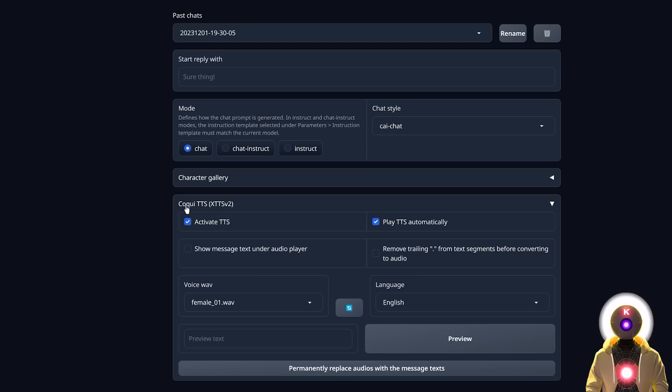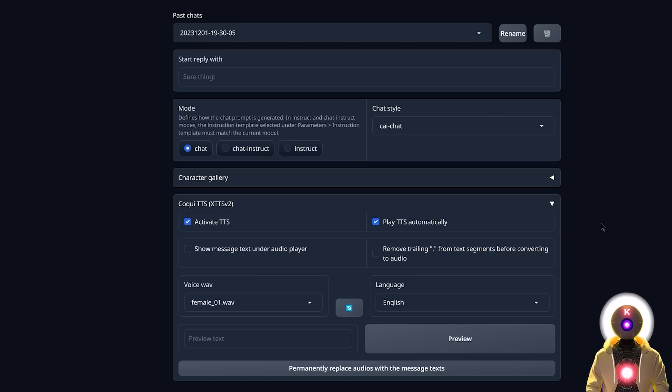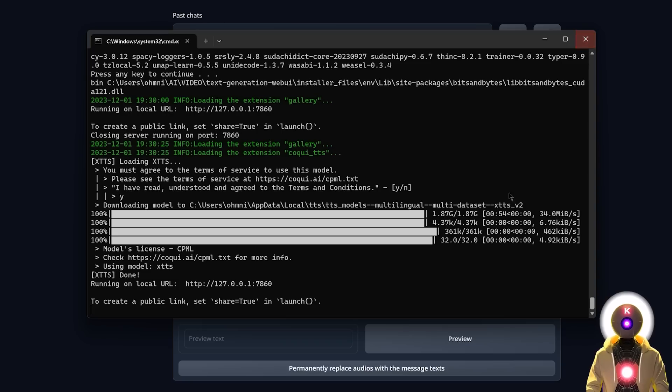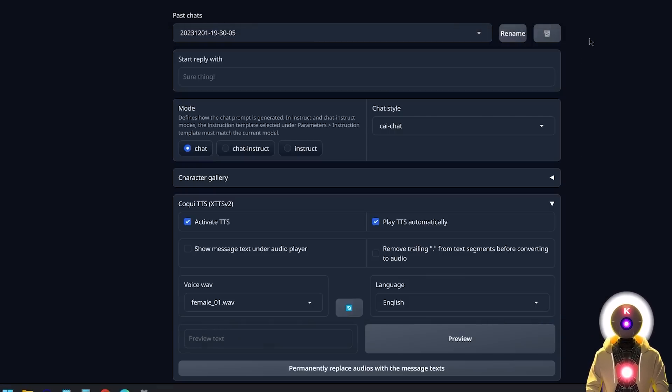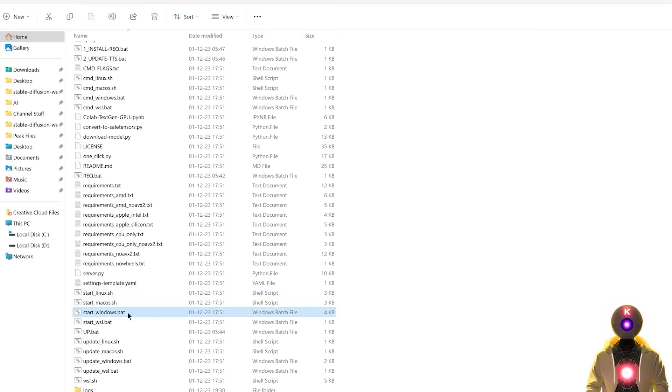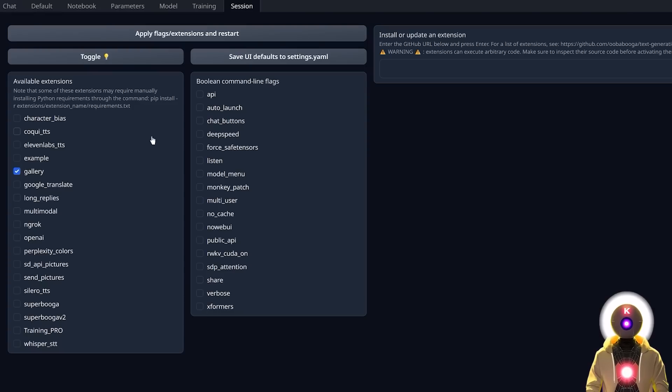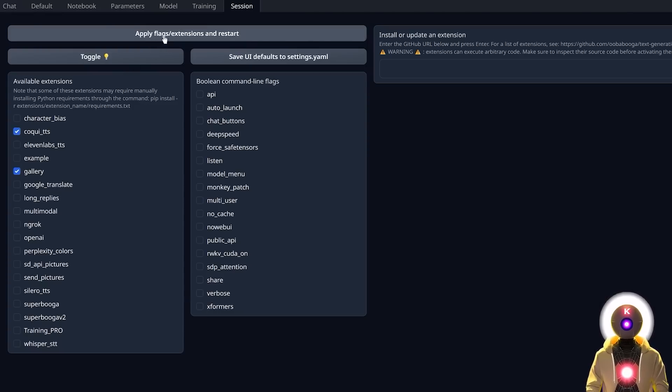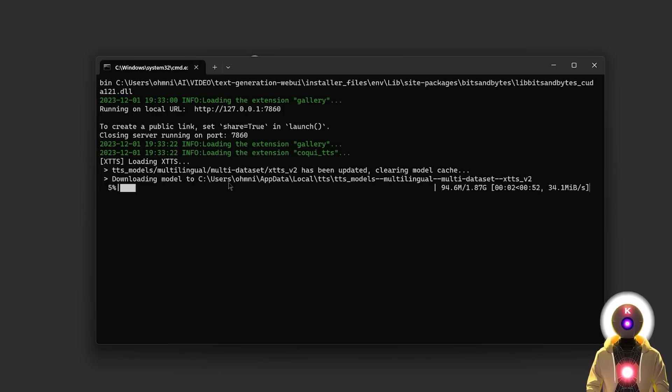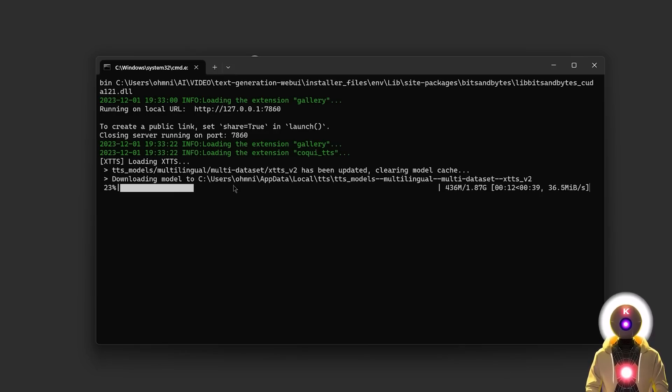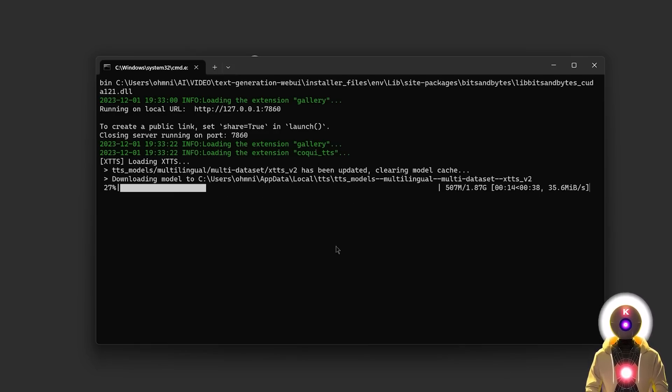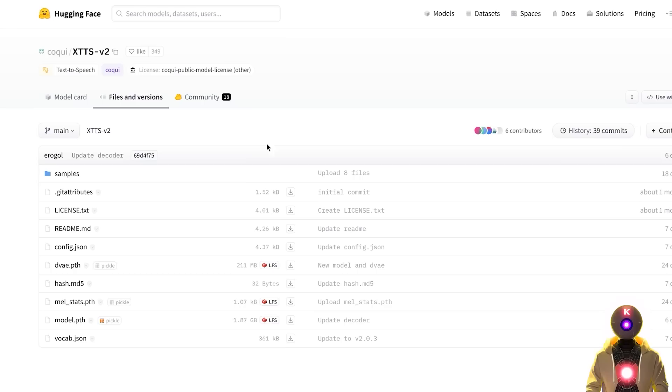Or is it? Because yes, unfortunately, as of right now, this extension has a few issues. And the first issue is that if you actually close the Web UI, and then if you relaunch it, and once again you reactivate the extension, you will see that even though we already downloaded the model previously, each time that you relaunch the Web UI, it will re-download the model once again. And it will do that again and again and again, which is really, really annoying.